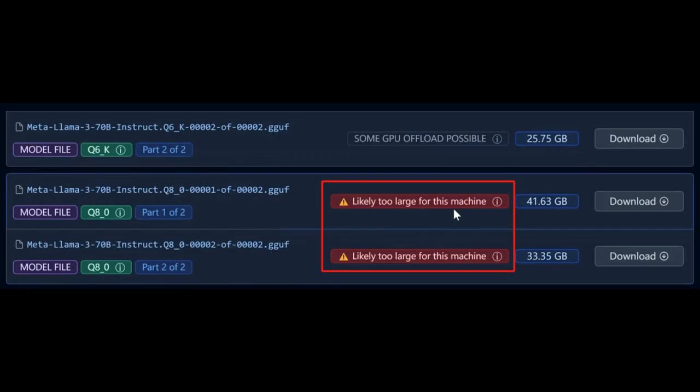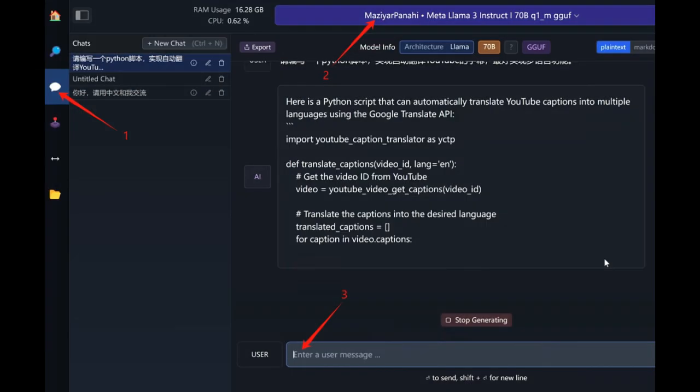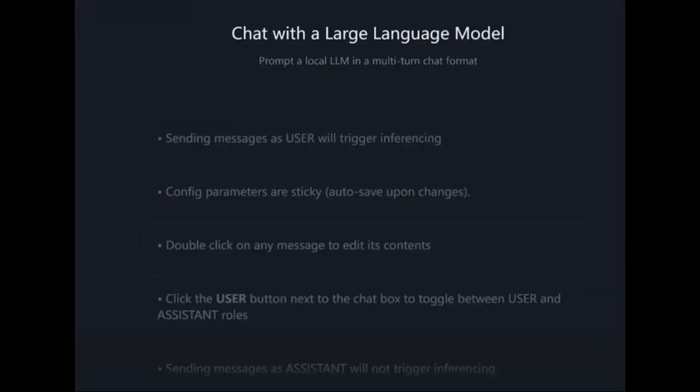Choose a model that suits your needs — the software will recommend one based on your hardware capabilities. After downloading the model, you can enter the AI Chat interface. Select the model you've just downloaded and you'll be able to use it.